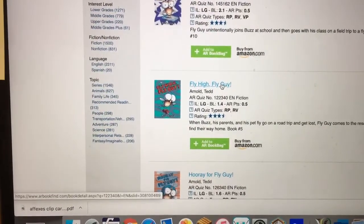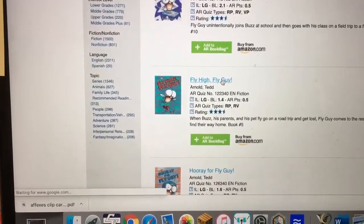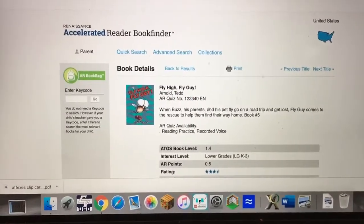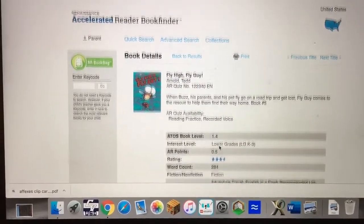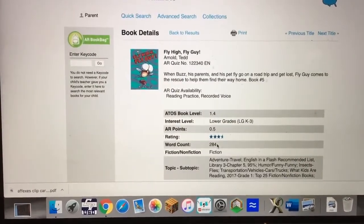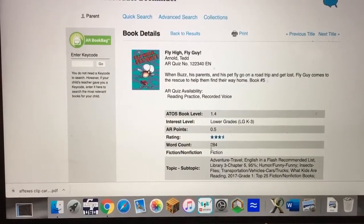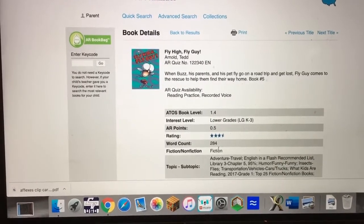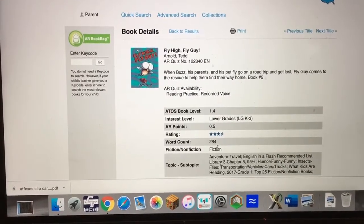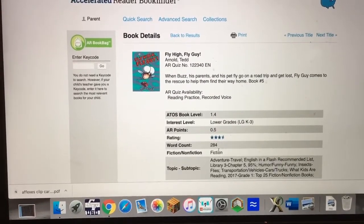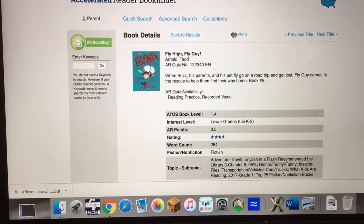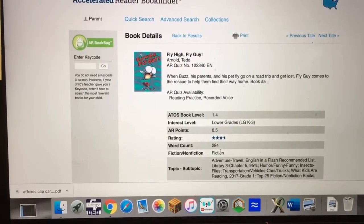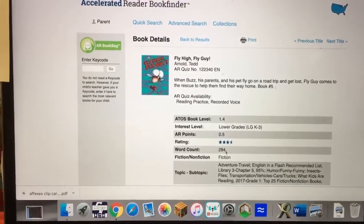To find out more information we click on the book title, which takes us to a second page. When we scroll down we can see the word count number. This Fly Guy book, because it's only at a first grade fourth month level, only has 284 words.